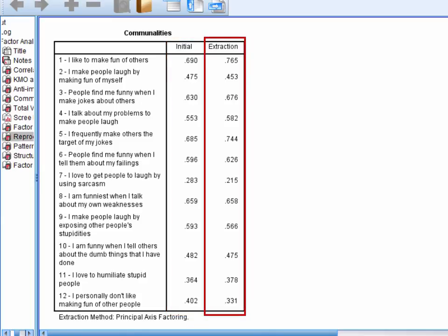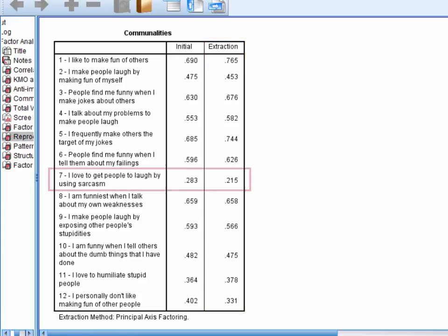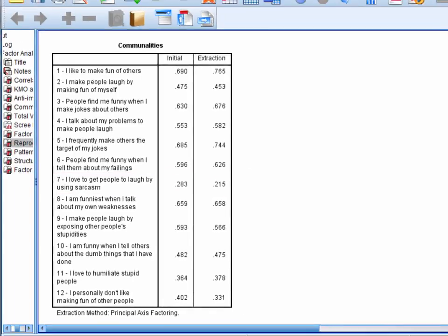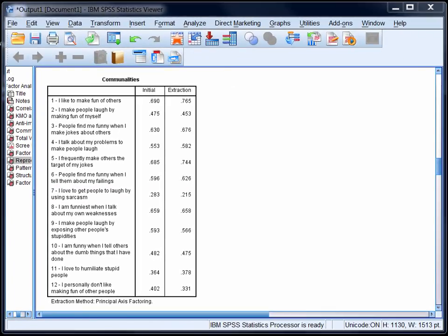Now the extracted communalities indicate the proportion of shared variance in each item which can be accounted for by the extracted factors in combination. Again, the higher these figures are, the better. Now if you look at item 7, it has a low initial communality, indicating that only 28% of its variance can be accounted for by the other variables in combination. Furthermore, only a small amount of that shared variance, 21.5%, can be accounted for by the extracted factors. In other words, the extracted factors are doing a poor job of predicting how participants respond to this item. This means that we should keep a close eye on item 7 as we continue reading through the output.